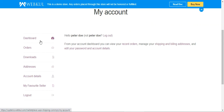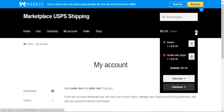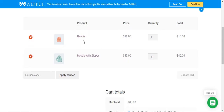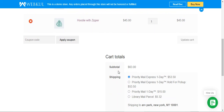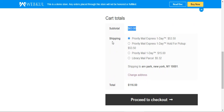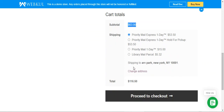Now I'm logged into my customer account. I have the customer account options on the left-hand side, and I've already added a few products to my cart. Tapping on the view cart button, you can see two products — the Beanie and the Hoodie with Zipper — with a cart total of sixty-three dollars. Here customers can find the available shipping methods. Within the cart view, you can see different USPS methods like Priority Mail Express One Day, Priority Mail Express One Day Hold for Pickup, and Library Mail Parcel.